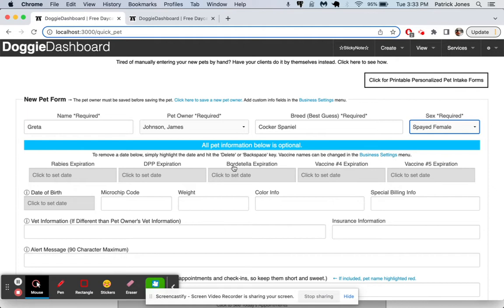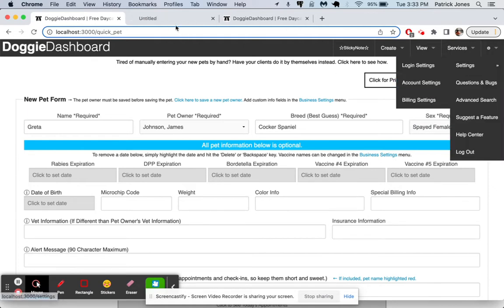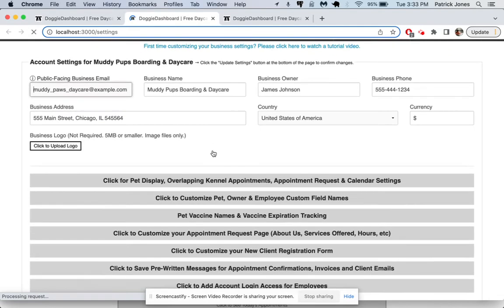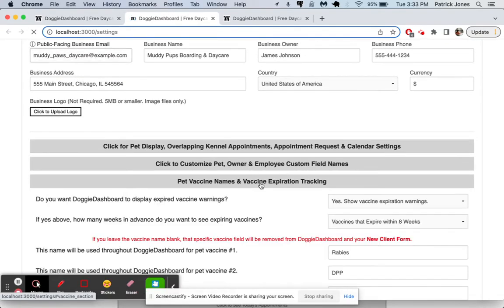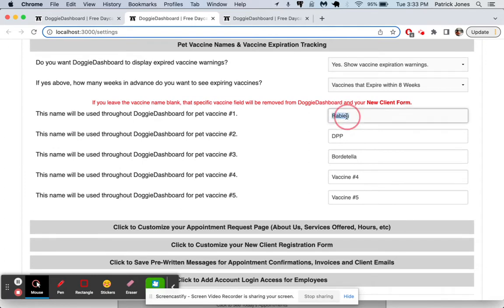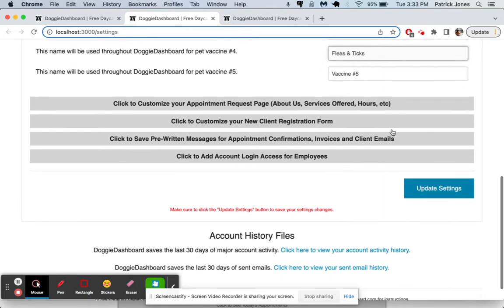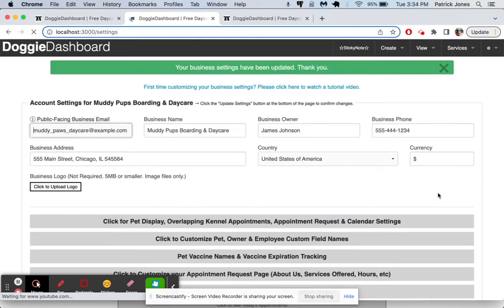These can also be changed once again if we go up here to Account Settings. Open that up instead. Go down here to our Vaccine Names. Once again, same thing here. If you swap out the name that you want it to say. Let's say for Vaccine 4, we want to call it Fleas and Ticks, just something like that. And Vaccine 5, we want to get rid of. So we erase it, update the settings.